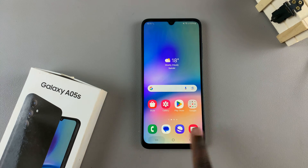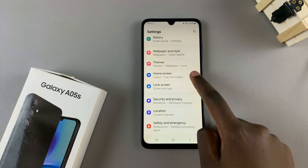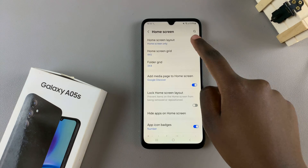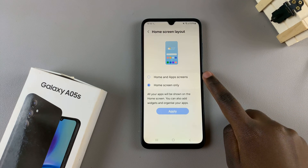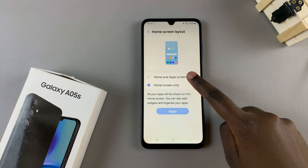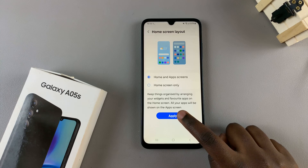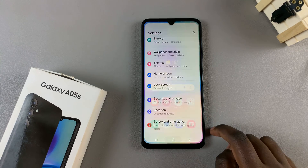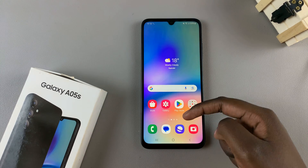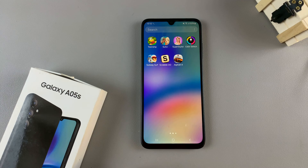Alternatively, if you wish to turn it on, select the option home and apps screens and select apply again, and now you can swipe up to access the apps drawer.